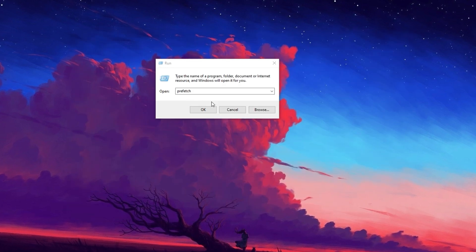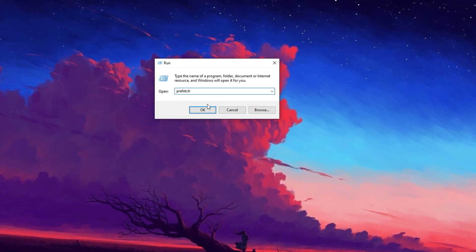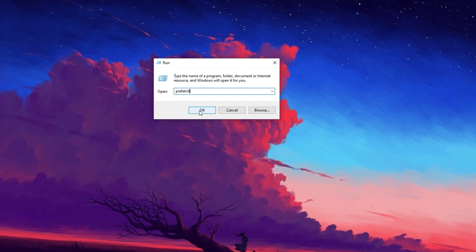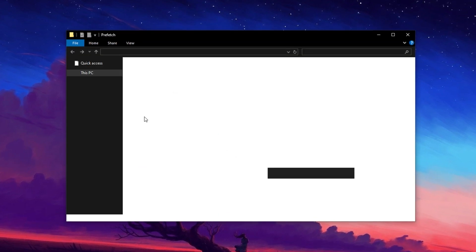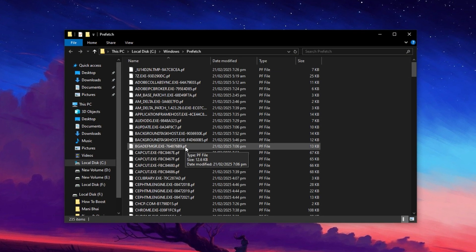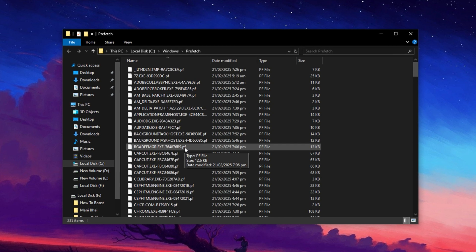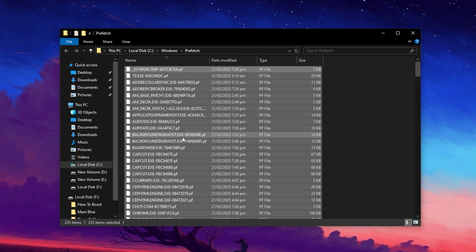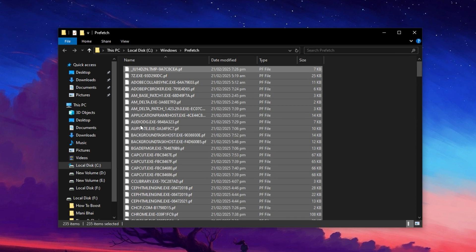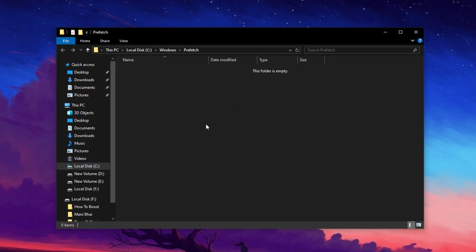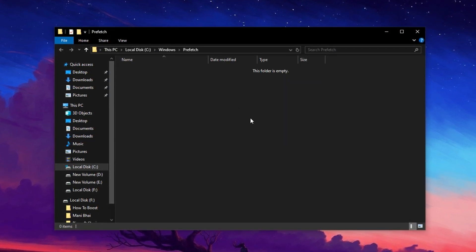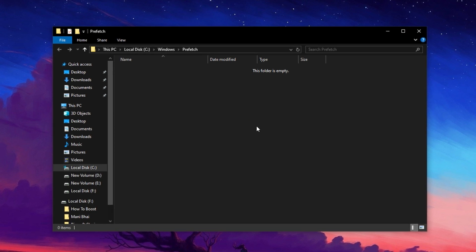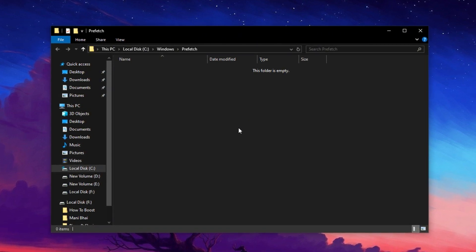Finally, open the Run box once more, type prefetch and press Enter. This folder contains additional temporary files that Windows stores to speed up application loading. Select all files with Ctrl plus A, then delete them. If a few files remain, that's perfectly fine. Clearing these folders helps free up disk space and can improve system performance by reducing unnecessary background processes.